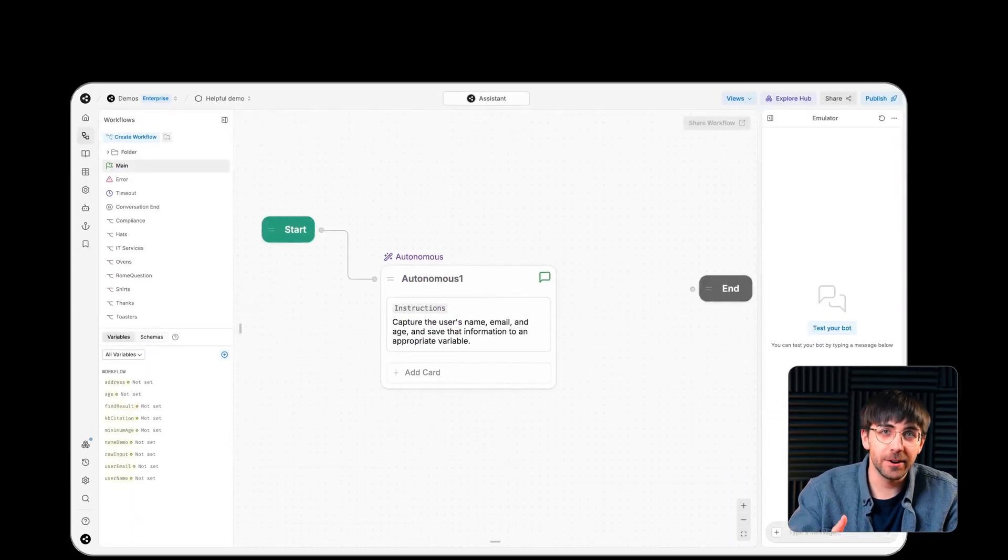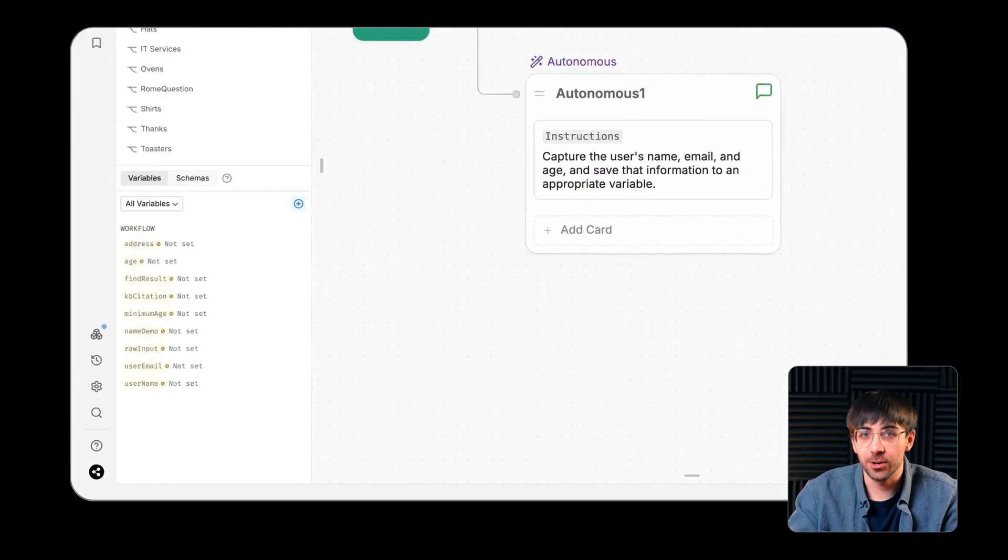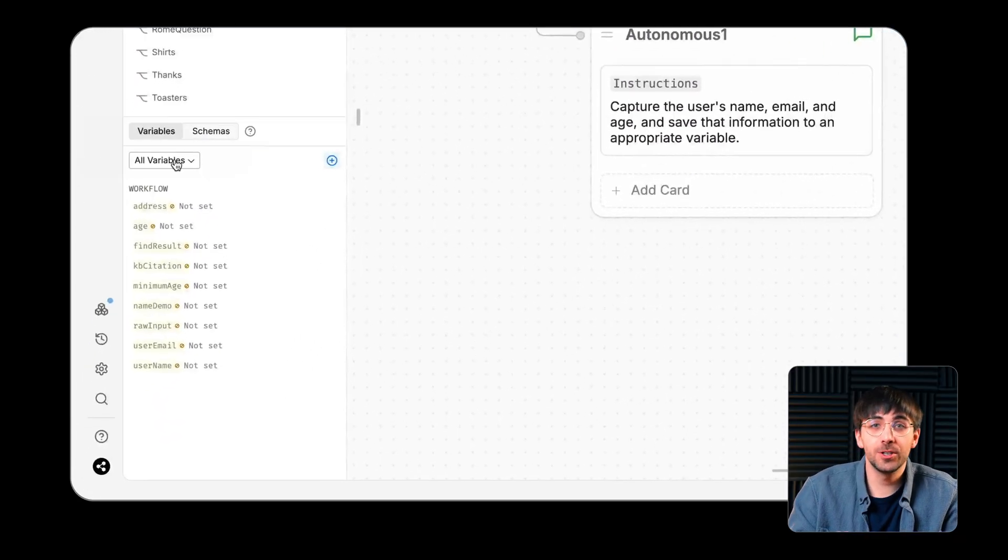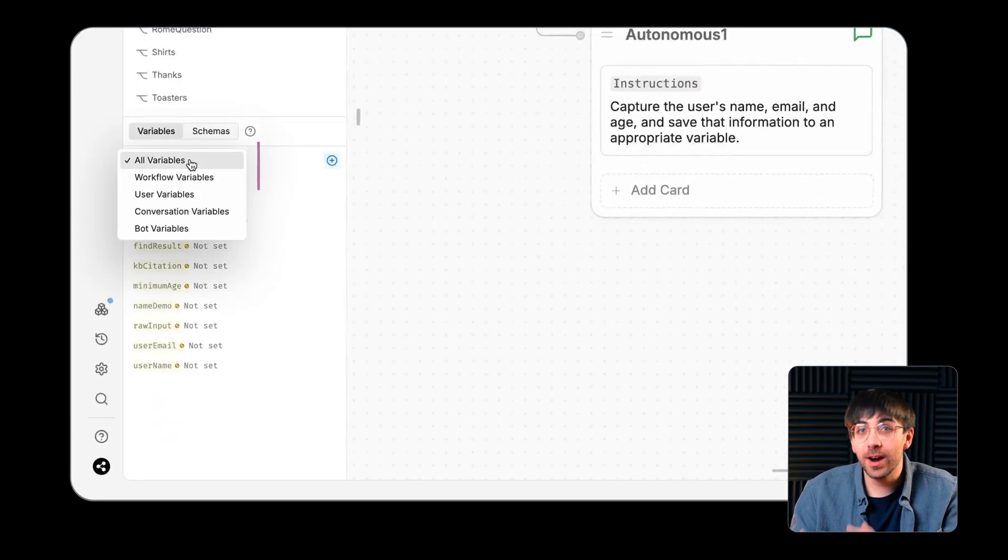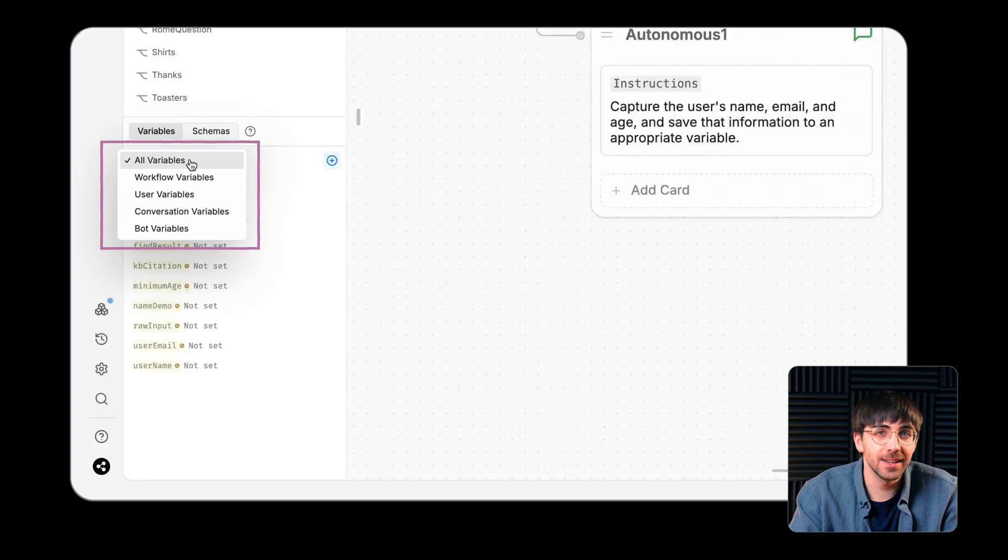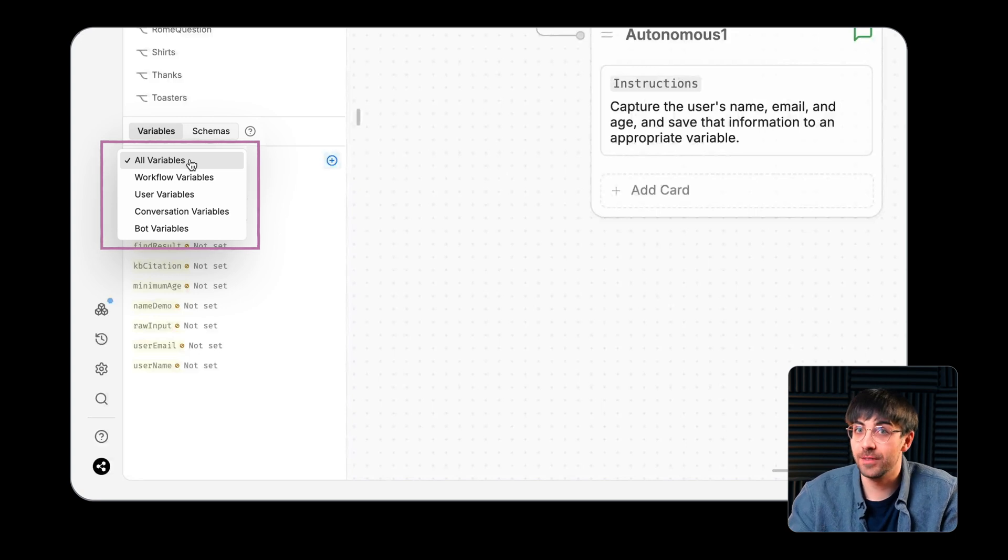Every variable has its own scope, which determines where they can be accessed throughout a bot's flow or conversation.